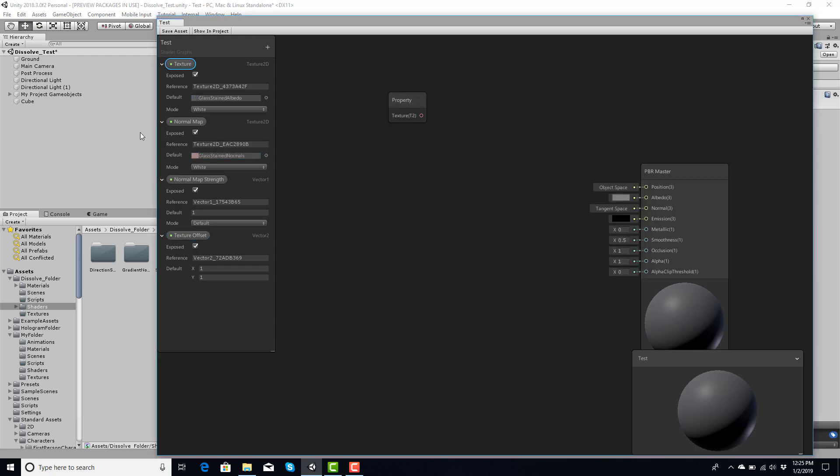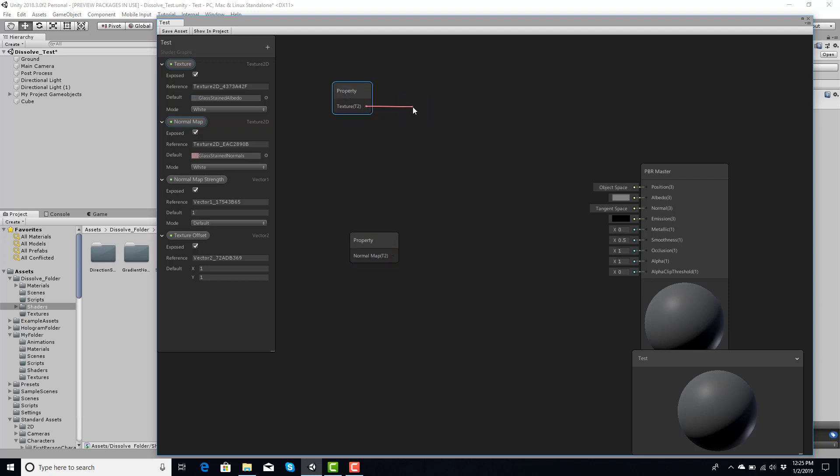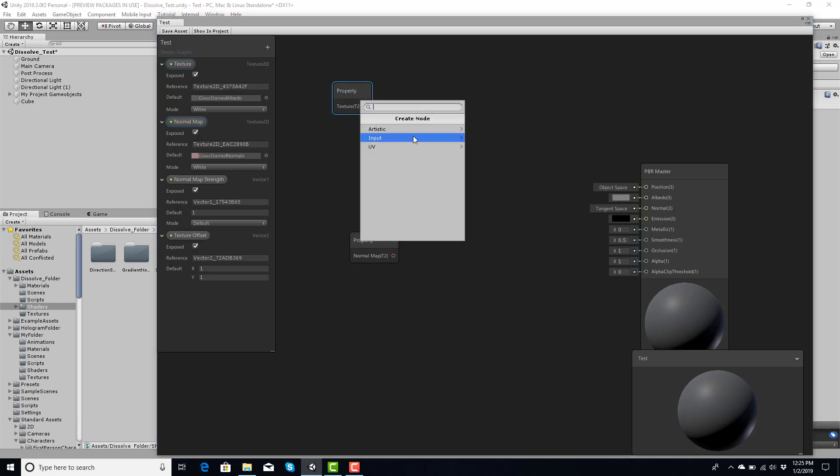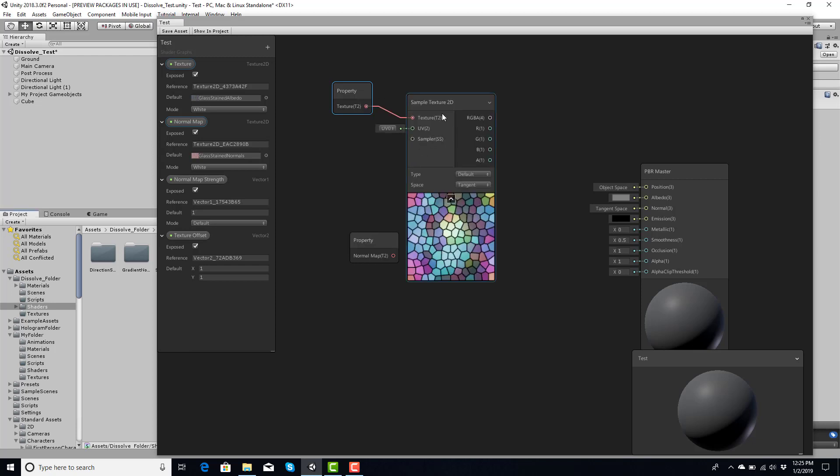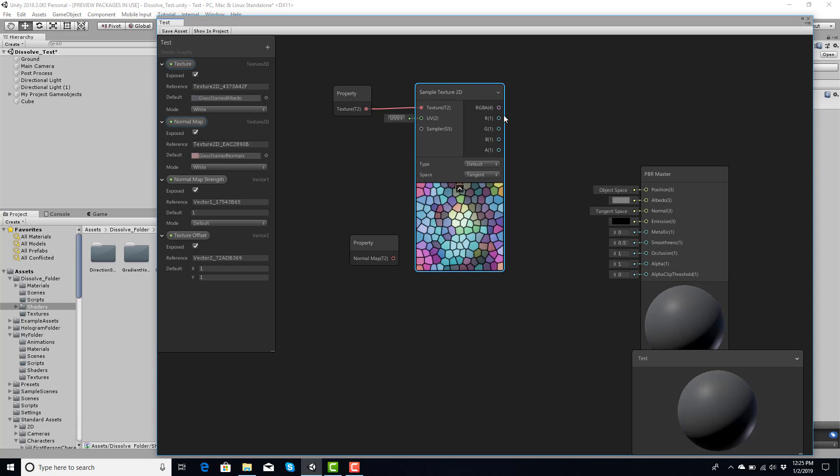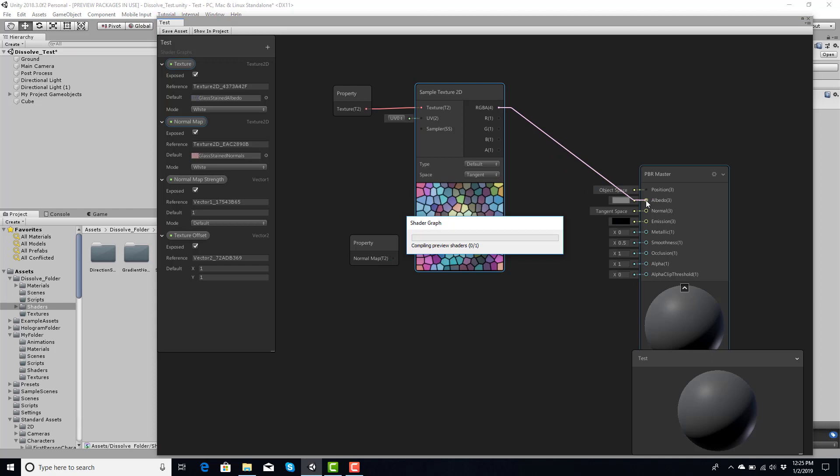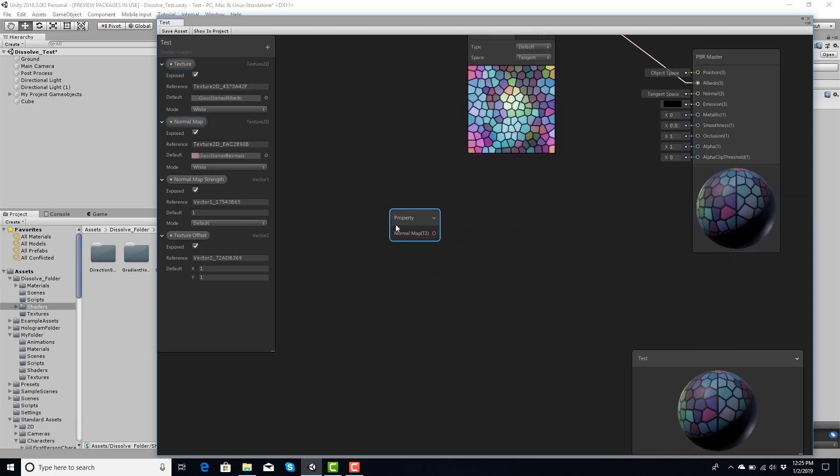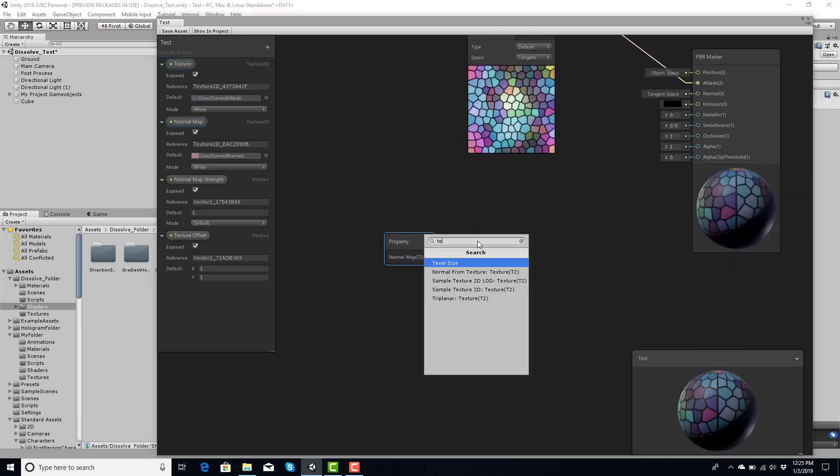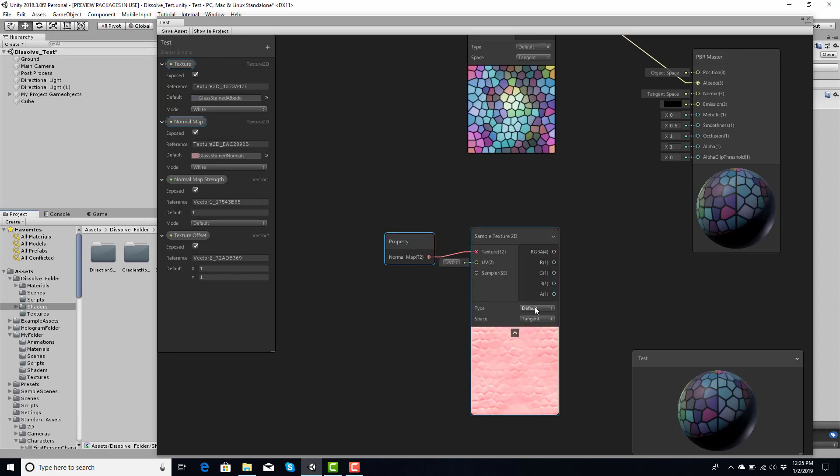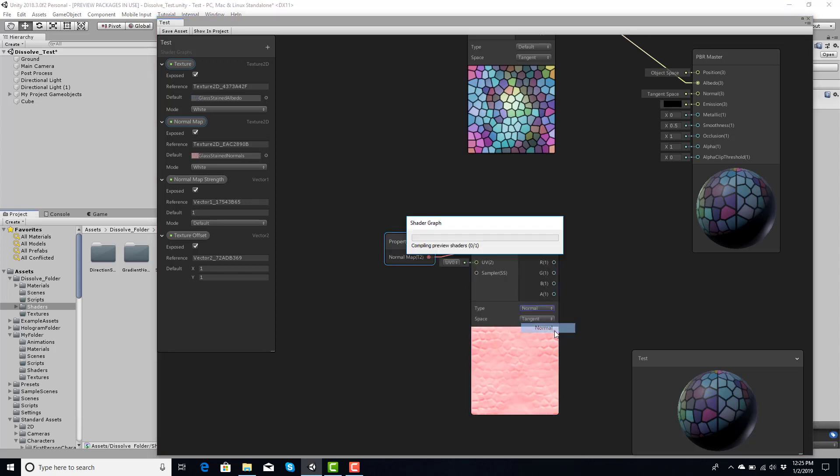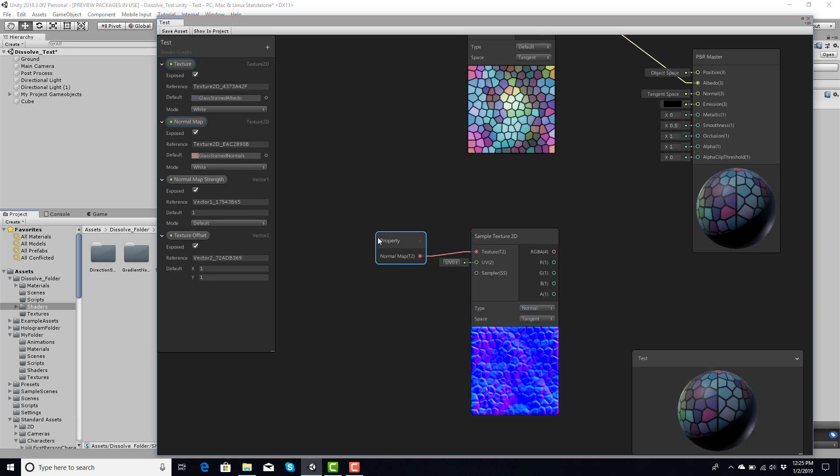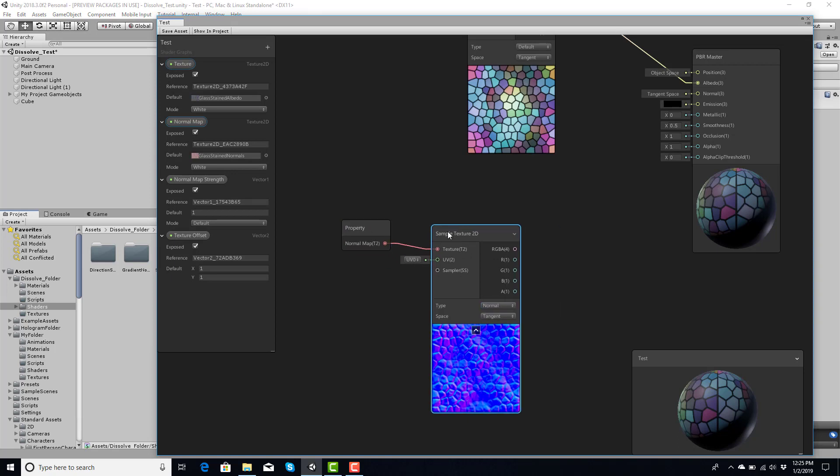Now you're going to plug these into here. By default you have to do texture sample, Sample Texture 2D, and then that will plug into the albedo, which we're going to do right now. Wait for it to compile. Do the same thing for you, and we need to change this to normal.